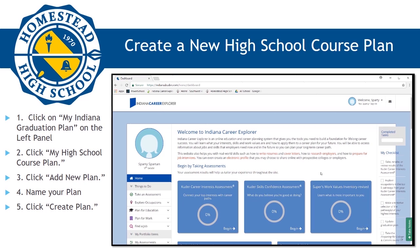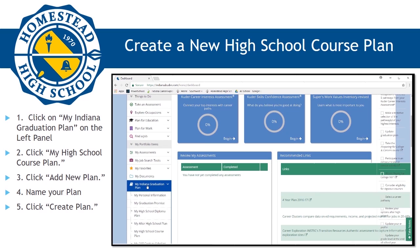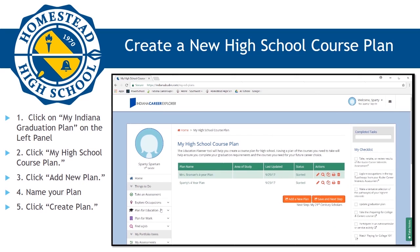Once you are logged in, you will need to click on My Indiana Graduation Plan on the left panel of the webpage. Next, click on My High School Course Plan. If you already have a plan created from middle school or earlier this year, please click the edit icon next to your plan. This will allow you to revise and update your plan. If you have already submitted a plan, simply click the Copy button to create a copy of the plan you made in middle school. If you have never created a 4-year graduation plan, you will simply need to click Add New Plan. You will then name your plan and click Create Plan.